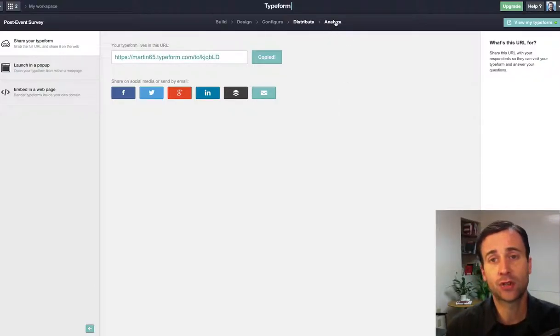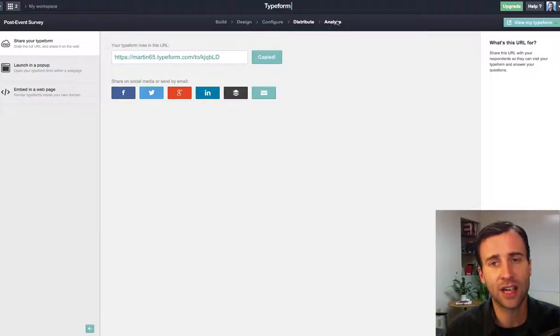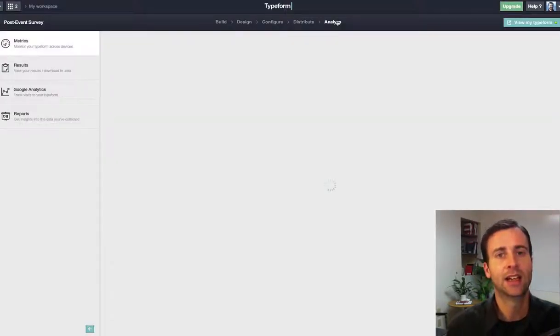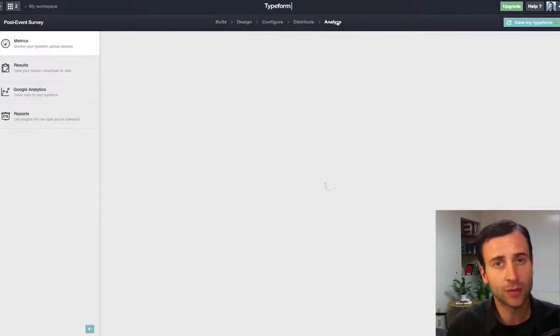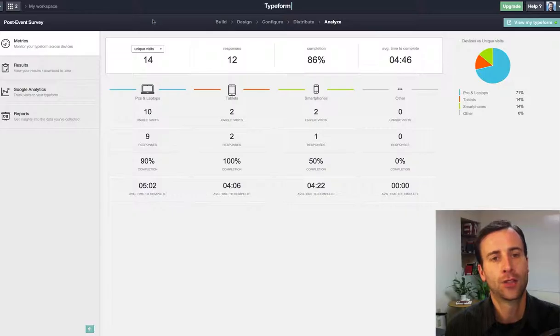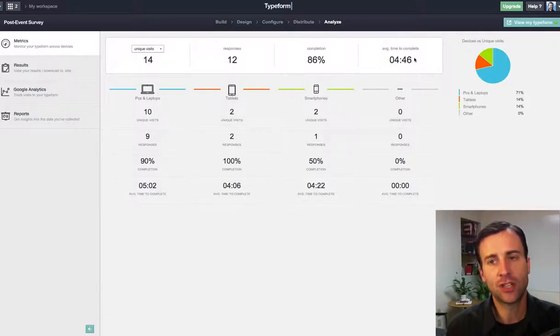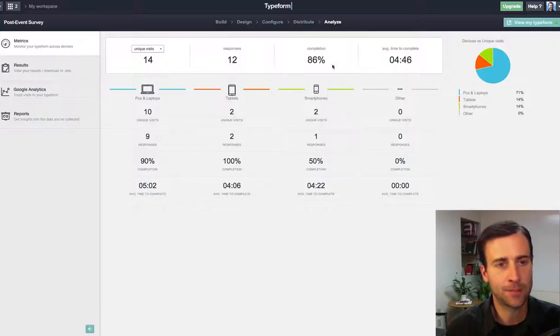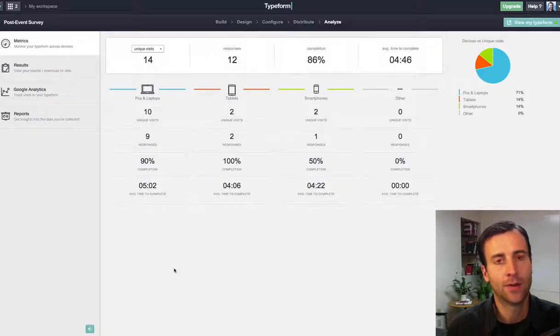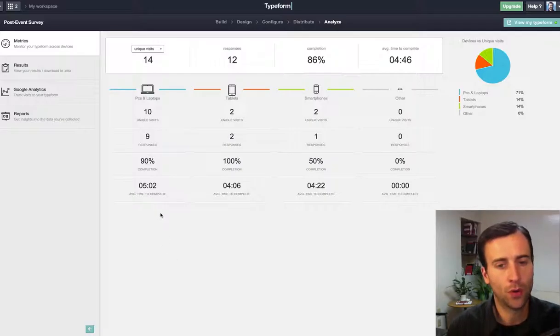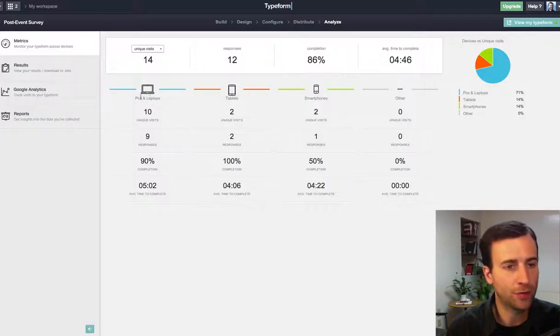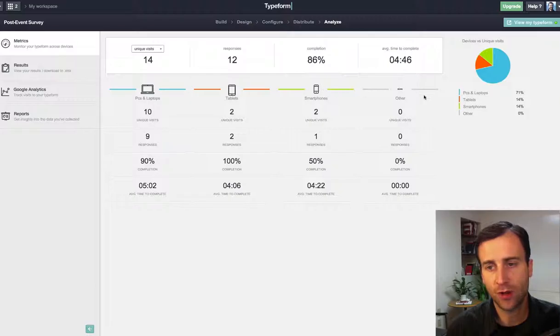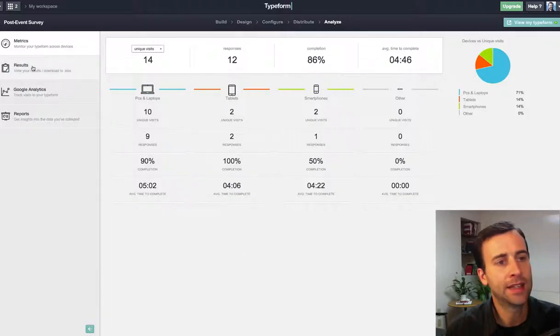This is what's cool. When you click on analyze, you'll be able to see analytics, or you'll be able to see all the responses. The first thing you get are metrics. This tells the average time to complete was 4 minutes and 46 seconds, 14 unique visits, and 12 responses. It shows whether people filled it out on their laptops or tablets or smartphones.